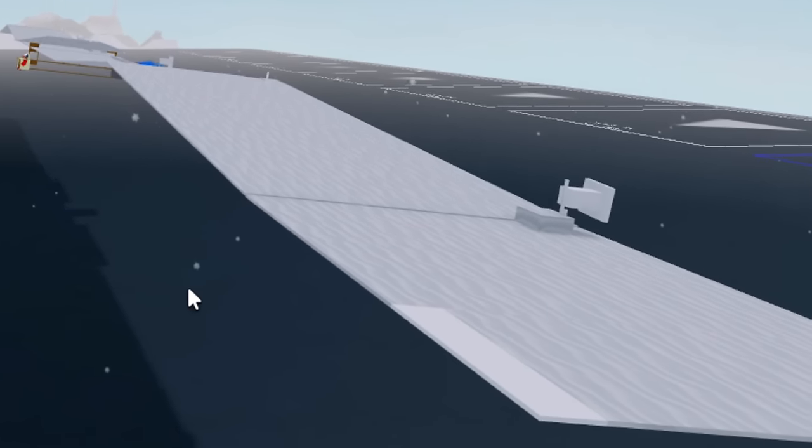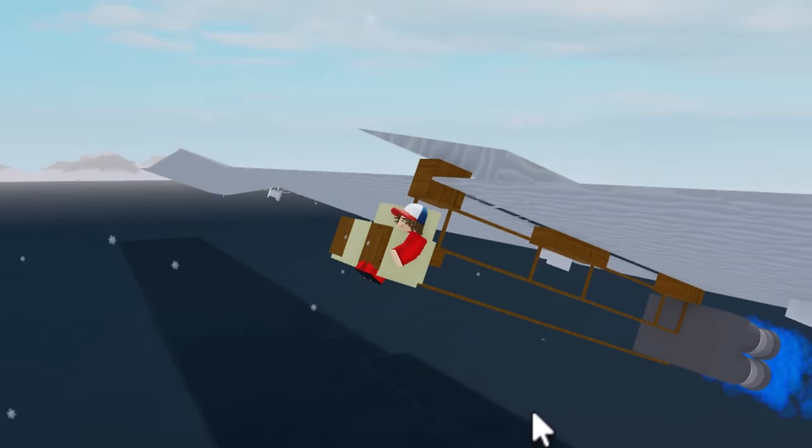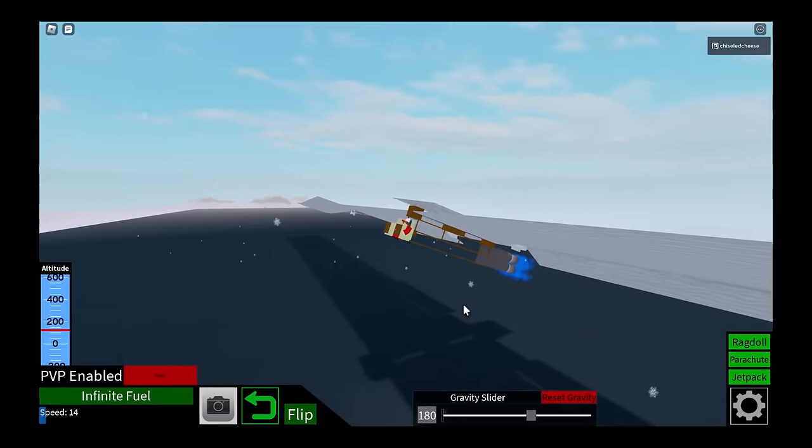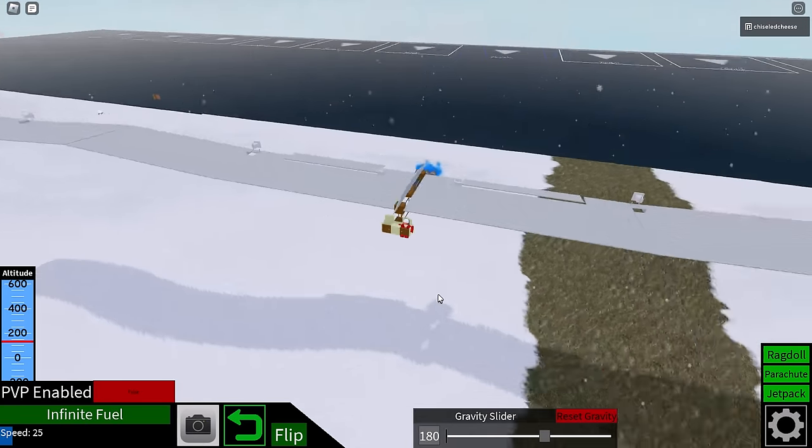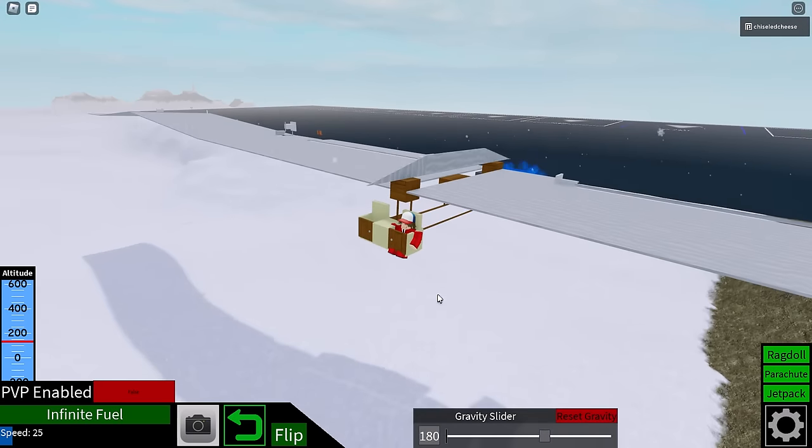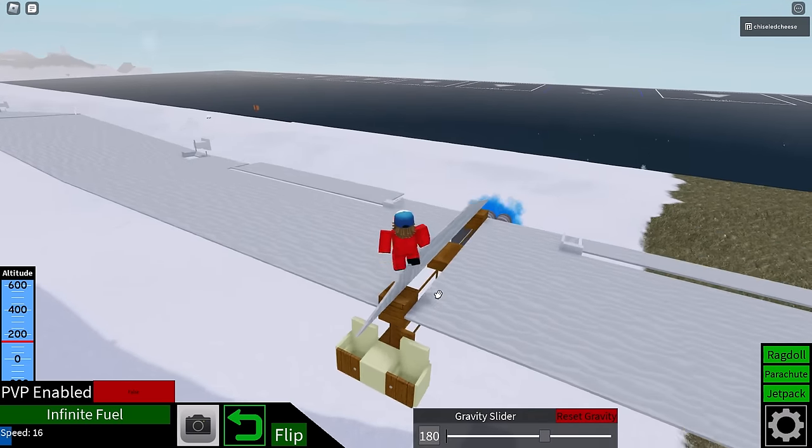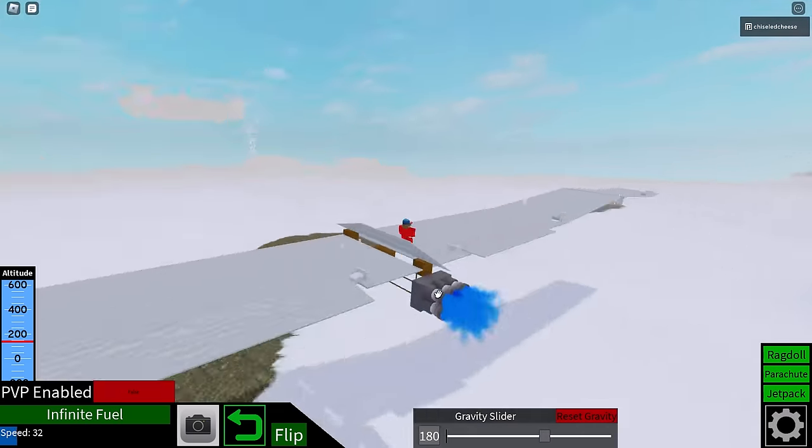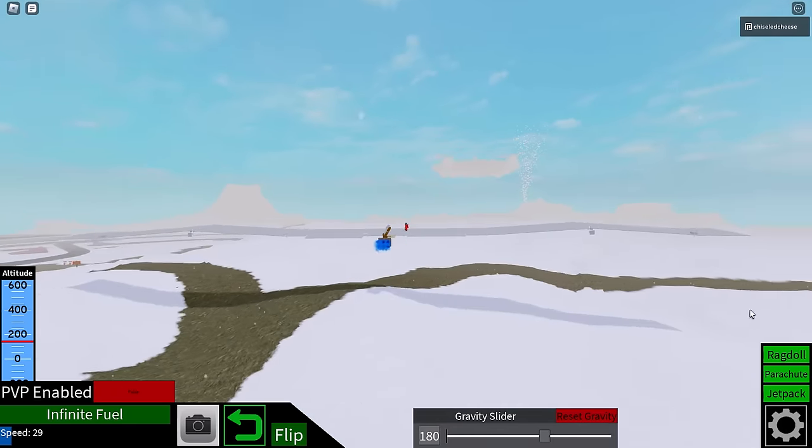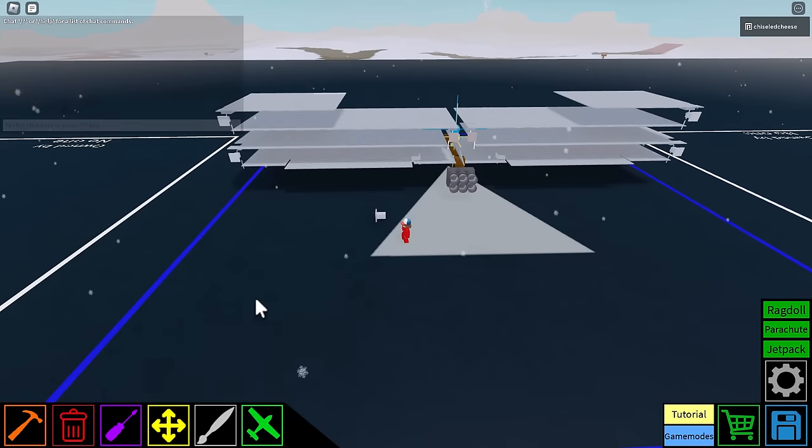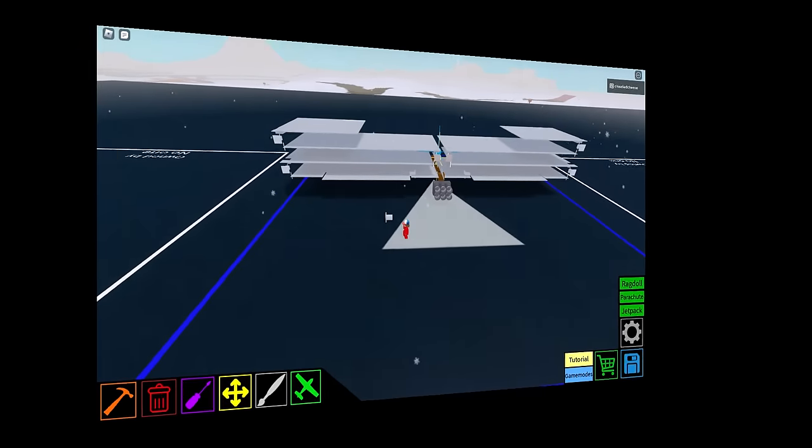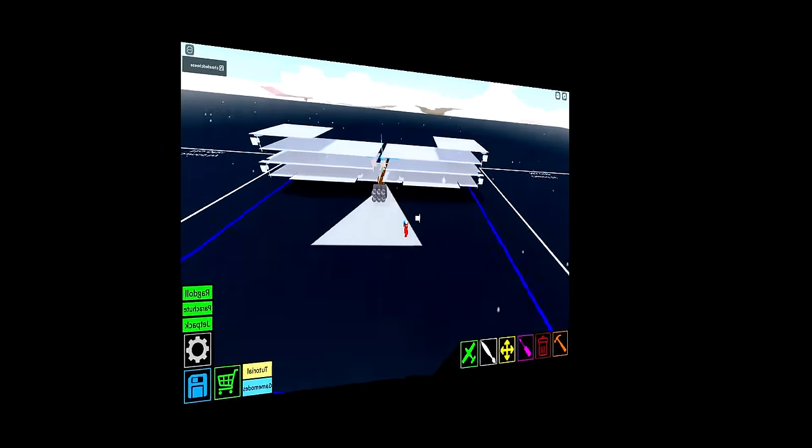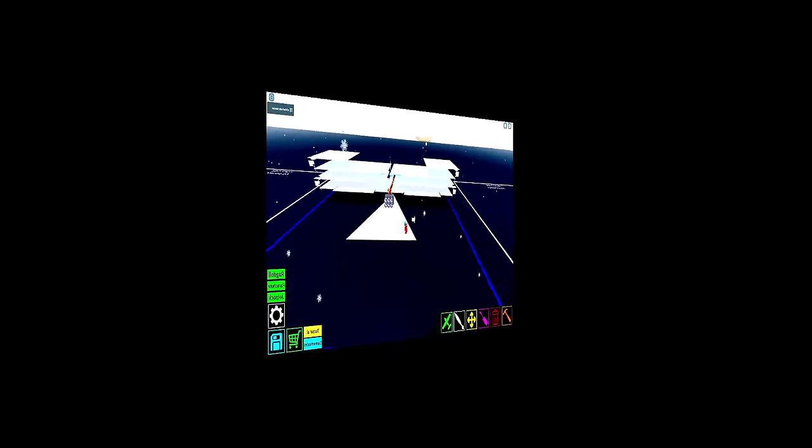Oh my god. All right, I'm gonna try and jump onto the wing. Hey, let's go. All right overall pretty decent build I give it a rating of six wing panels out of ten.